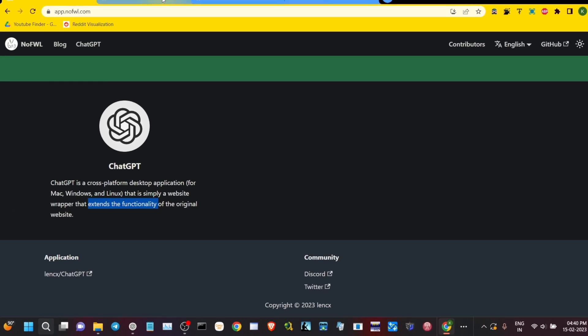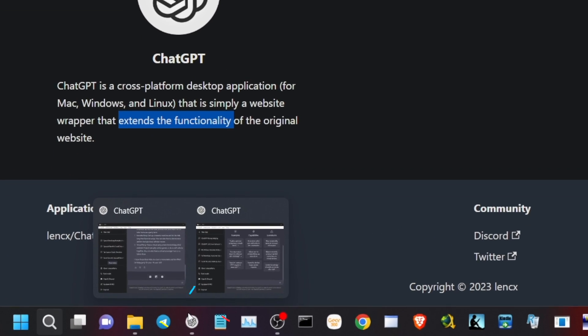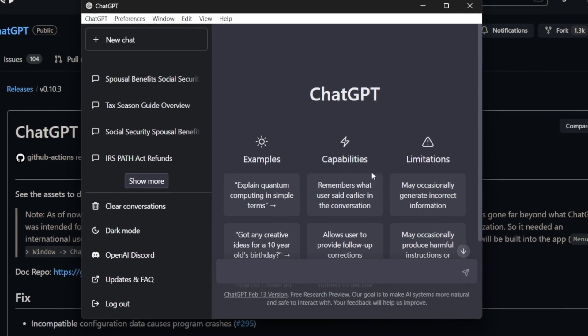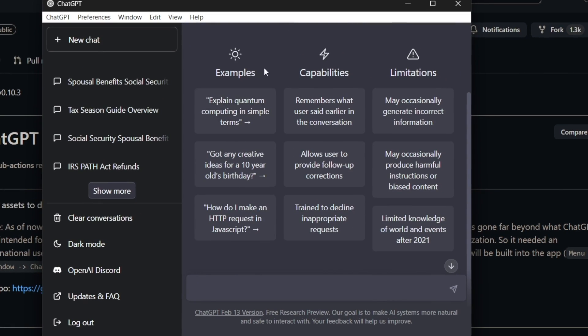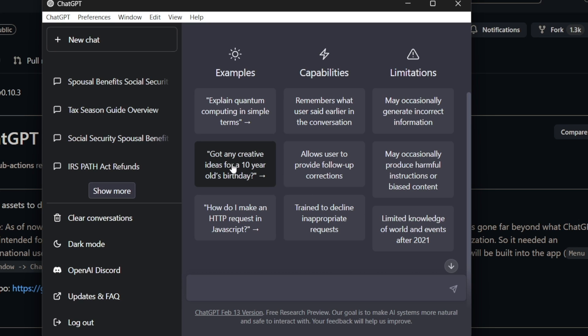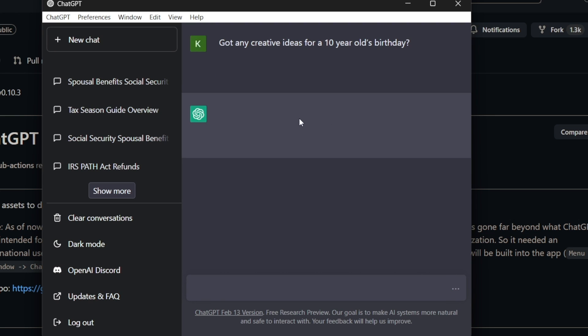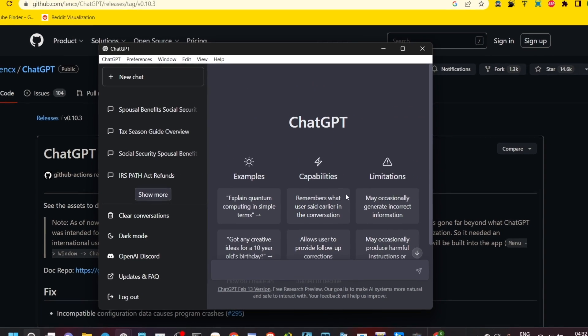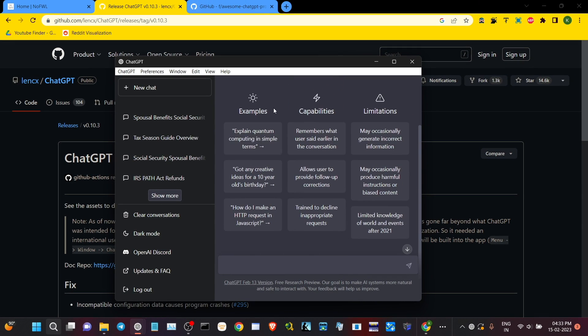You can already see the ChatGPT desktop application icon. Like I said earlier, it extends the functionality of the ChatGPT web interface. Now let me show you how to use your ChatGPT and let's explore what it can really do. Entering a question, you can see ChatGPT works flawlessly.